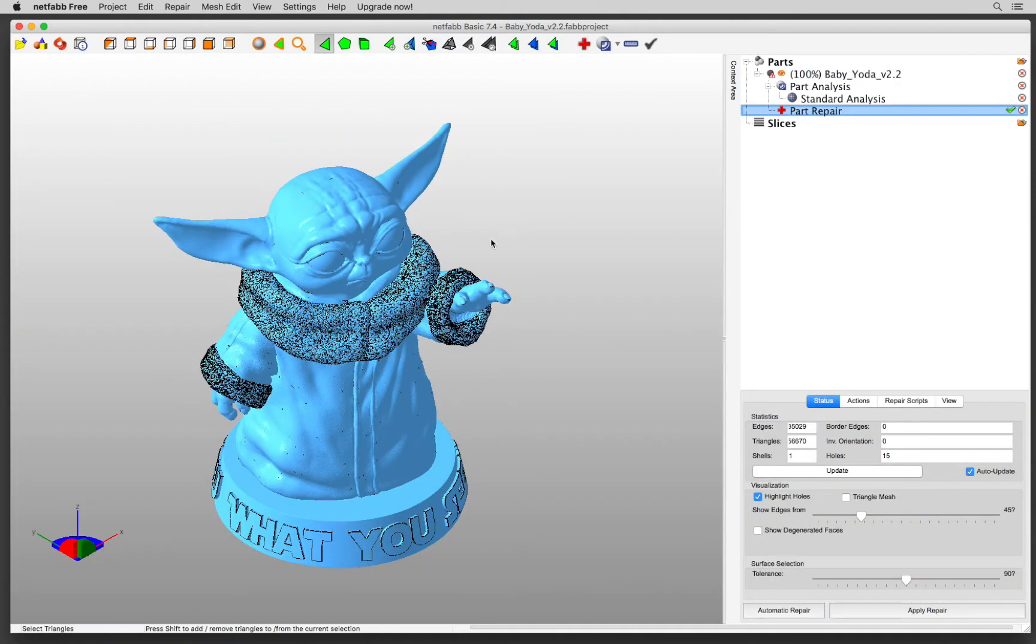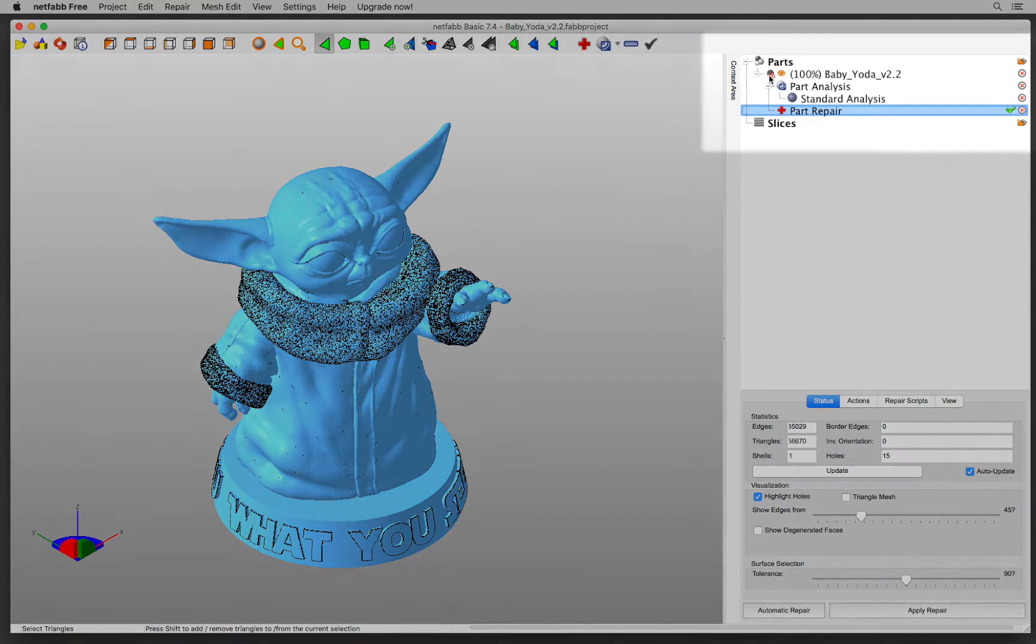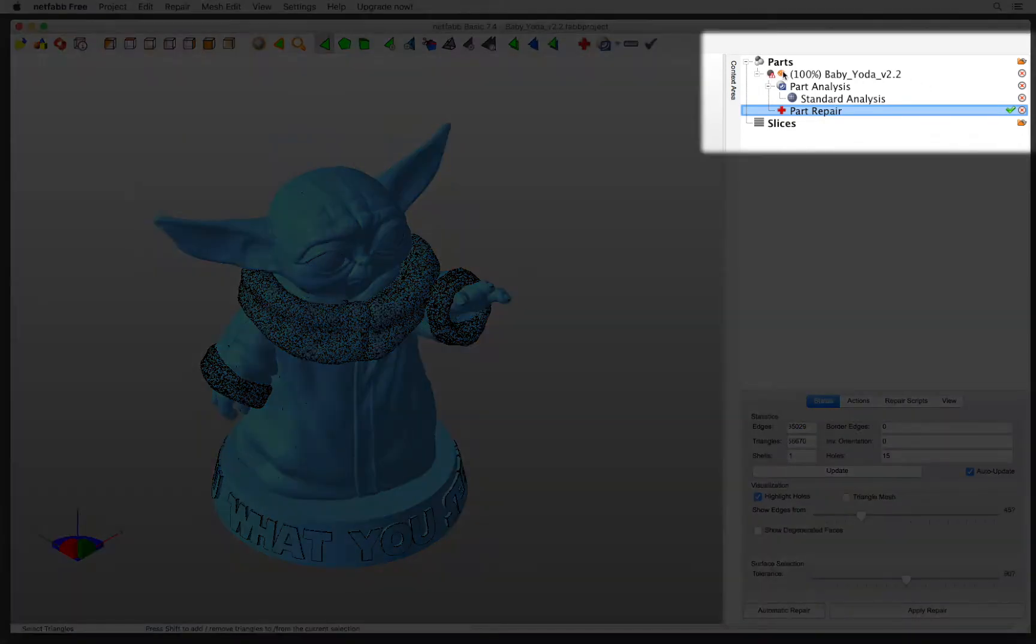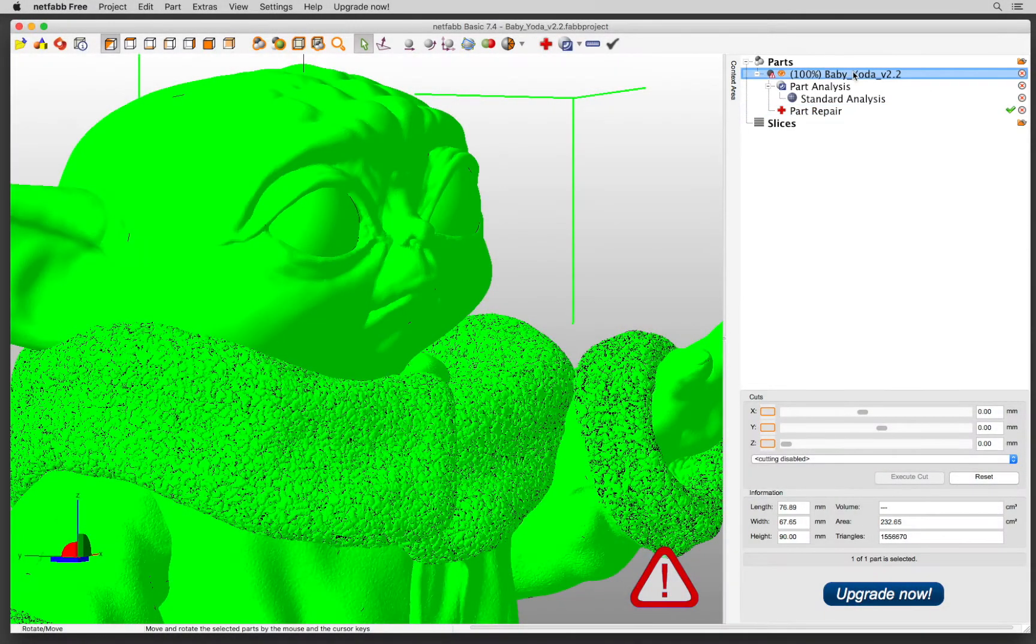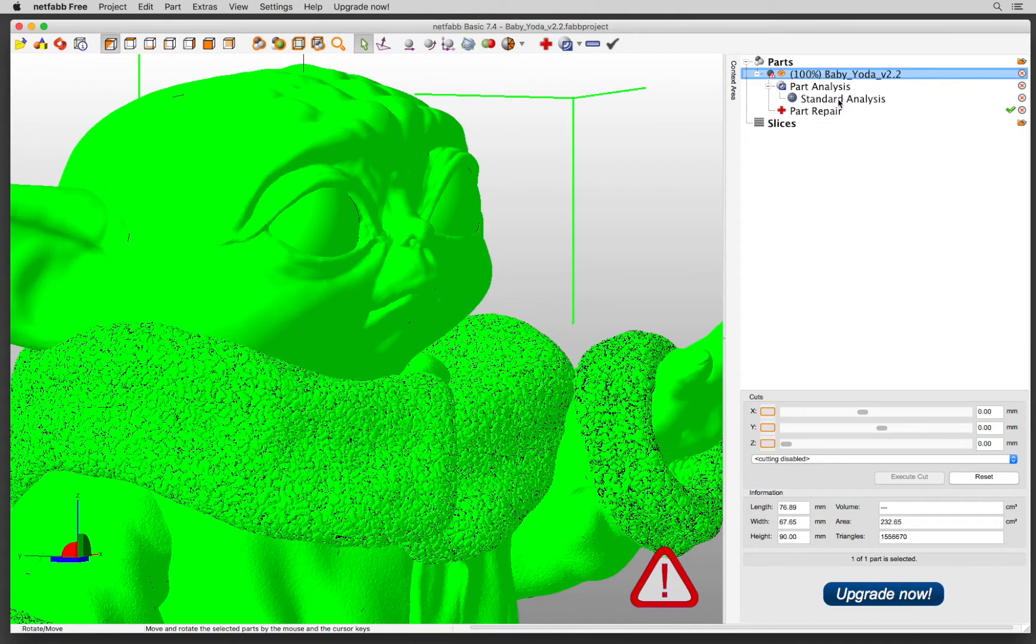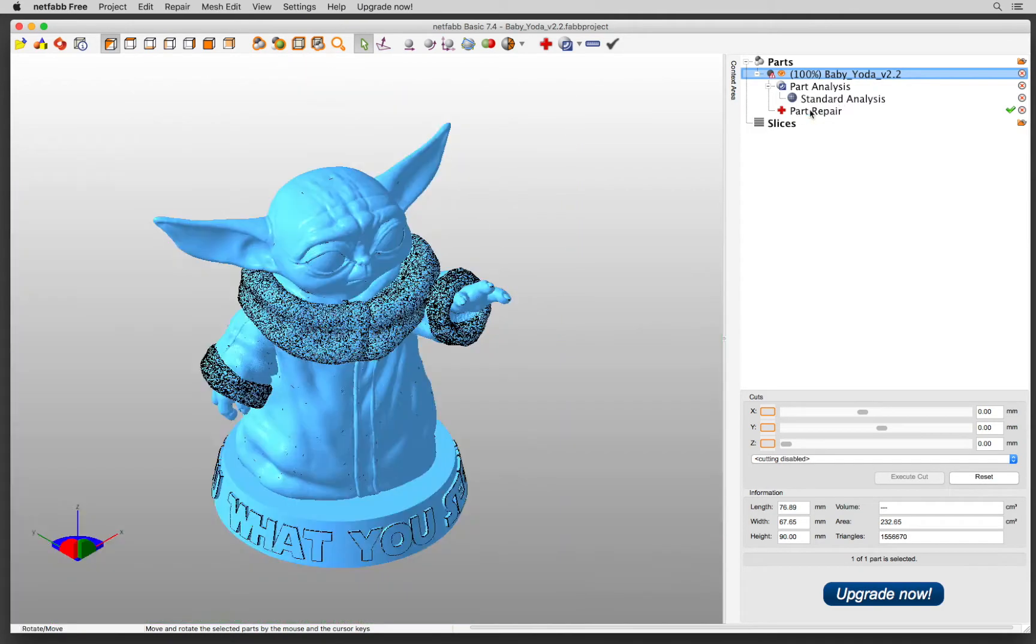Visualization changes and we're in the Part Repair mode. On the Parts tree, you can see I had the piece and then I did the Part Analysis, the Standard Analysis. Now I'm doing the Part Repair.